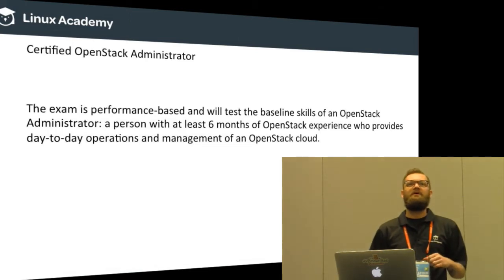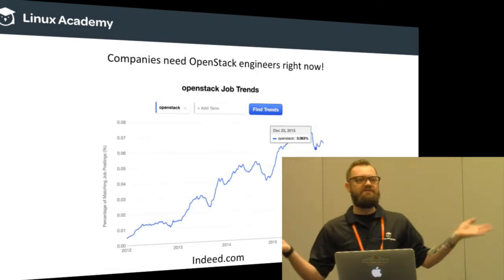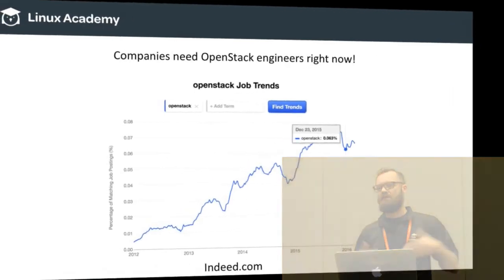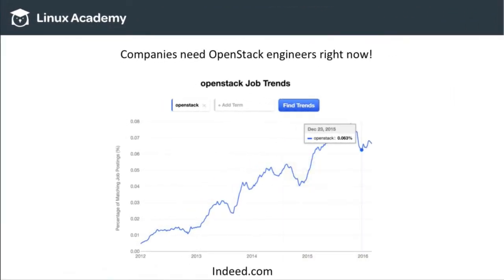What's the reason we all want to take certifications? It's either to better ourselves within our current position, move up within the ranks, or move into the OpenStack cloud because that's what's really moving right now in our enterprises. Indeed.com is talking about the need and growth rate of enterprises needing engineers for OpenStack, and as you can see from 2012 up to current, it's a steady incline of jobs being listed on Indeed.com for OpenStack administrators.